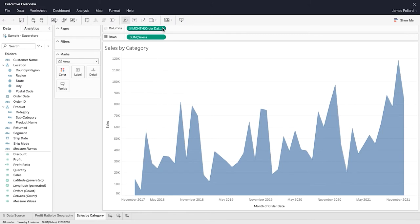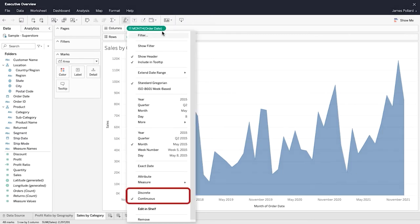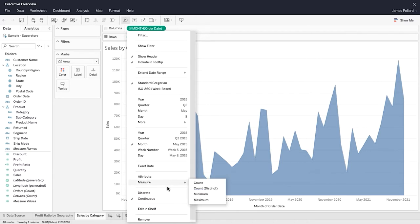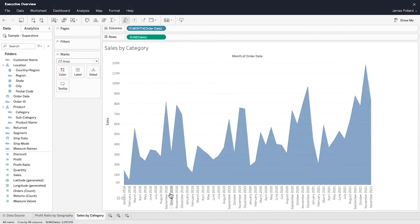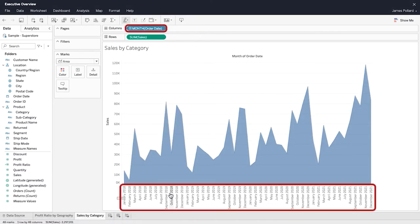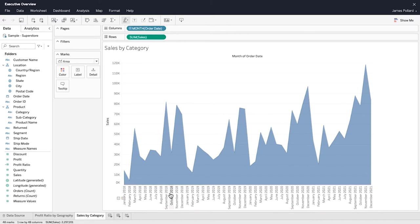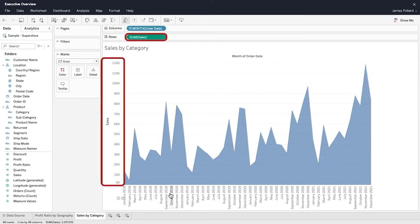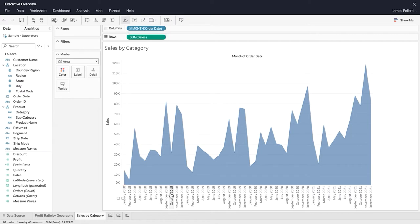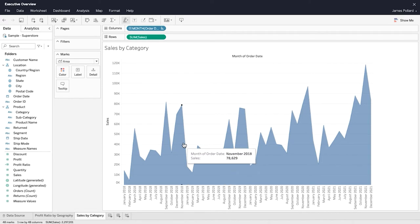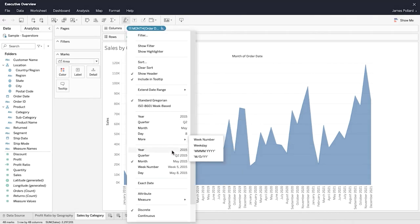You can set fields as discrete or continuous. Discrete fields are colored blue and create headers. Most dimensions are discrete fields. Continuous fields are colored green and create axes. Most measures are continuous. You will often want to set date fields as continuous to keep your dates in chronological order.